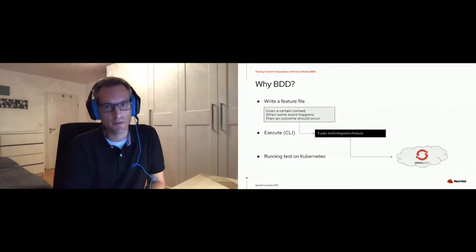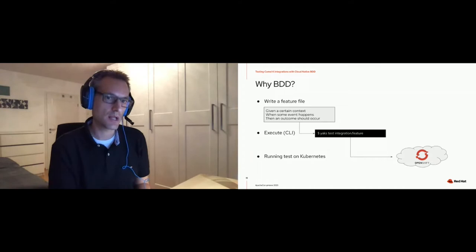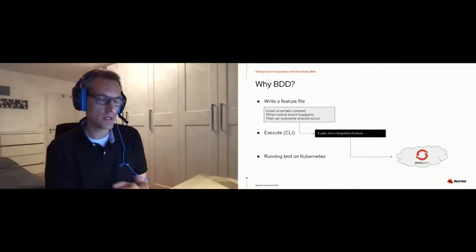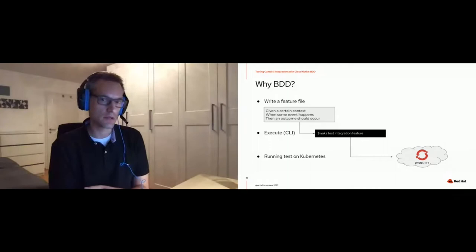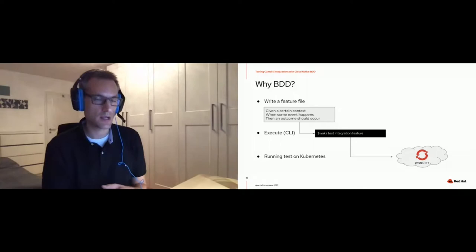Why did we choose BDD for testing CamelK integrations? Because it's actually the same workflow. You write a feature file using Gherkin's given/when/then syntax, take that feature file, and execute it with a command-line tool - "yacs test integration.feature" - and then an operator on the Kubernetes/OpenShift cluster takes over and executes this feature as a test. It's pretty much exactly the same architecture and idea as CamelK.